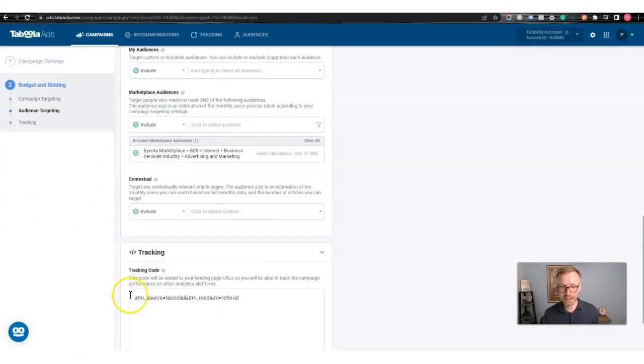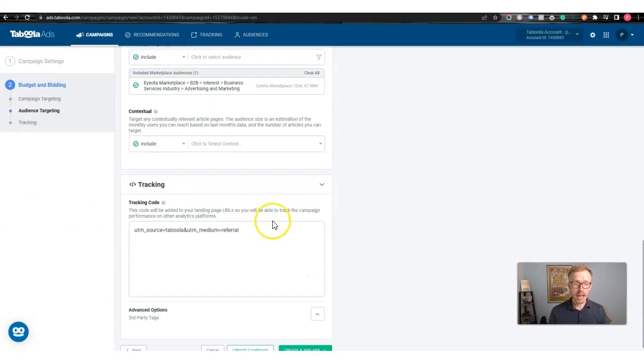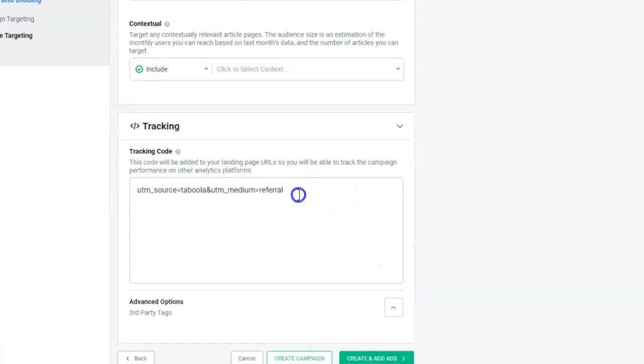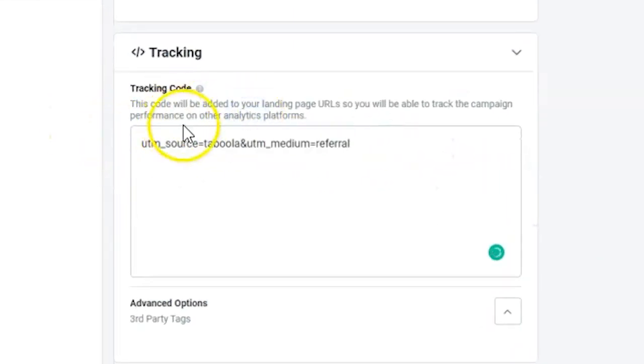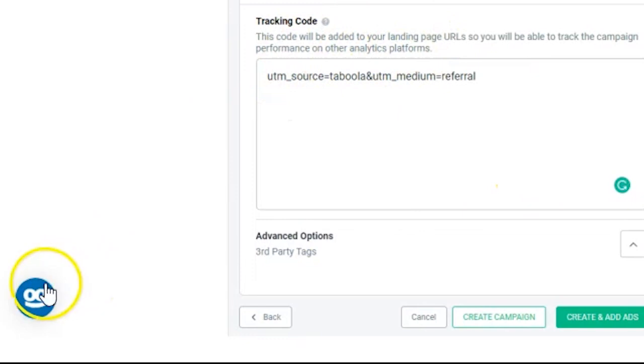It depends on your commission, your squeeze page, your follow-up emails after they opt in — there's so much to think about. That's why you want to just start with something and test from there. There are also tracking options here, which are more advanced — you'll need to learn as you go.